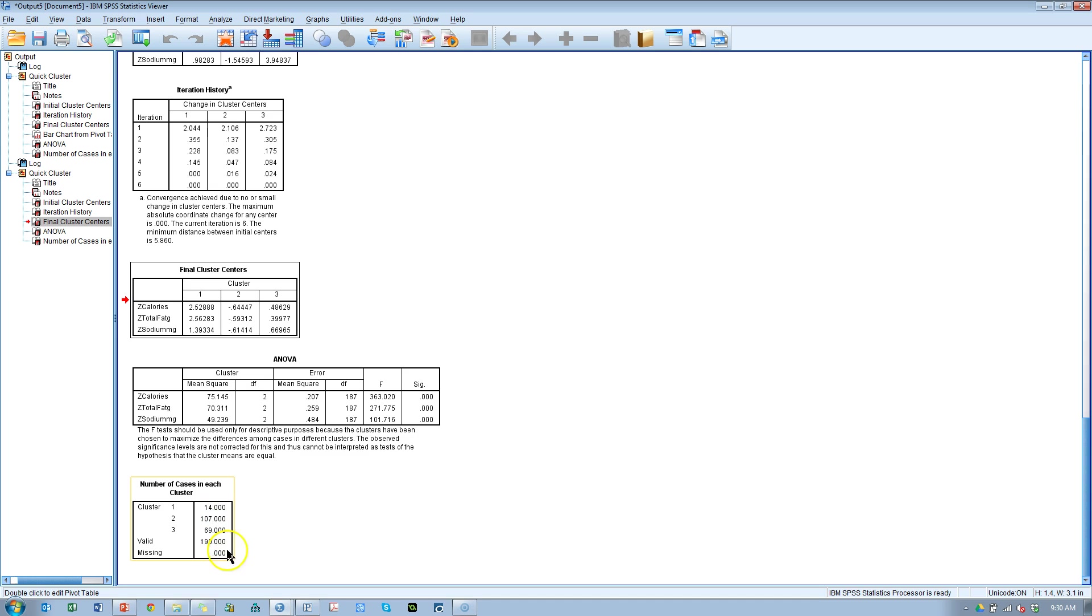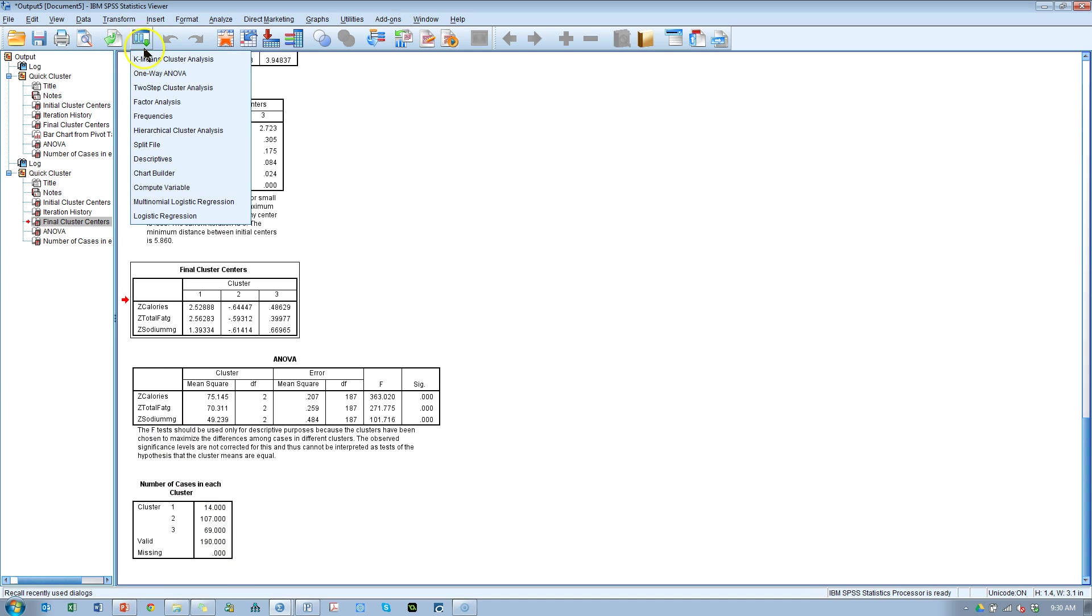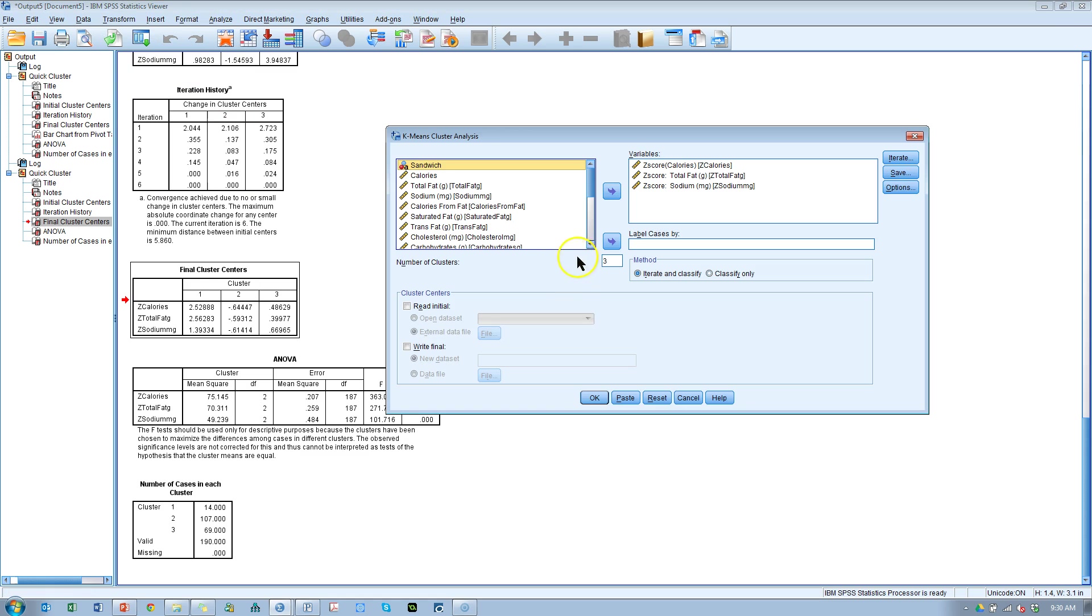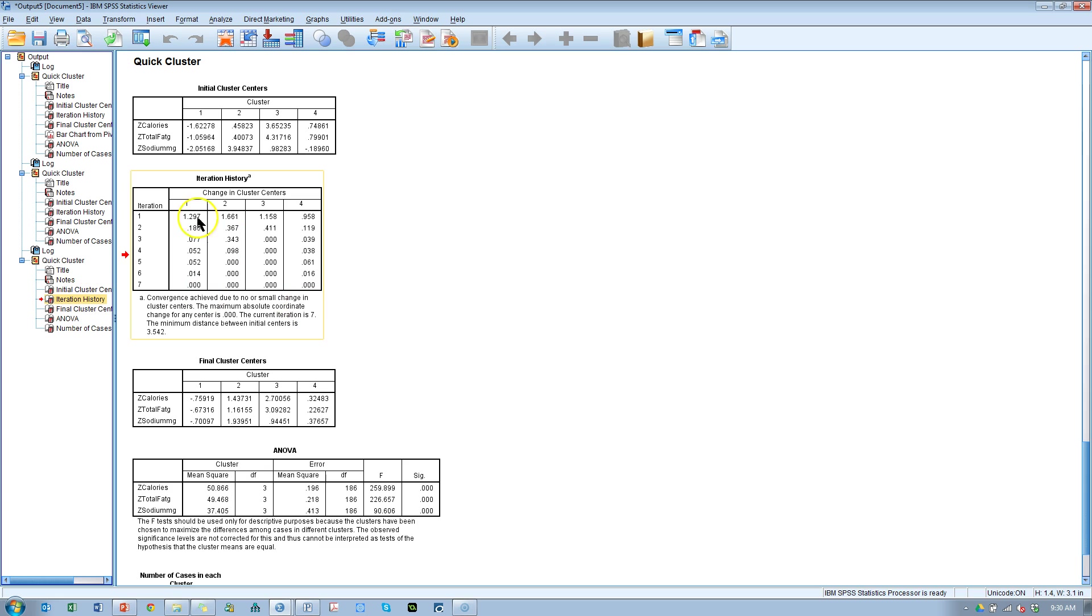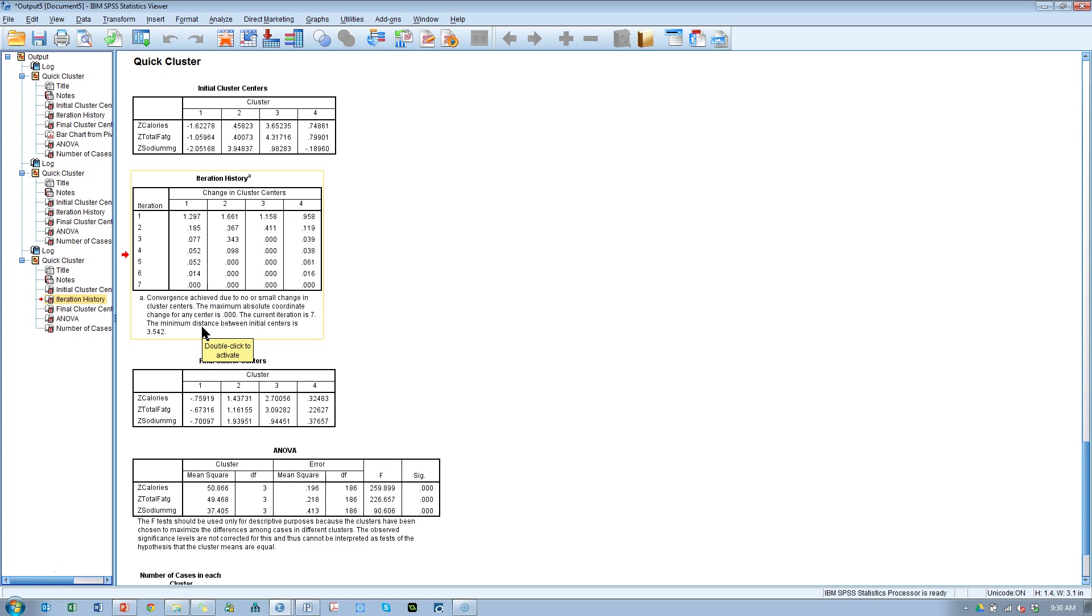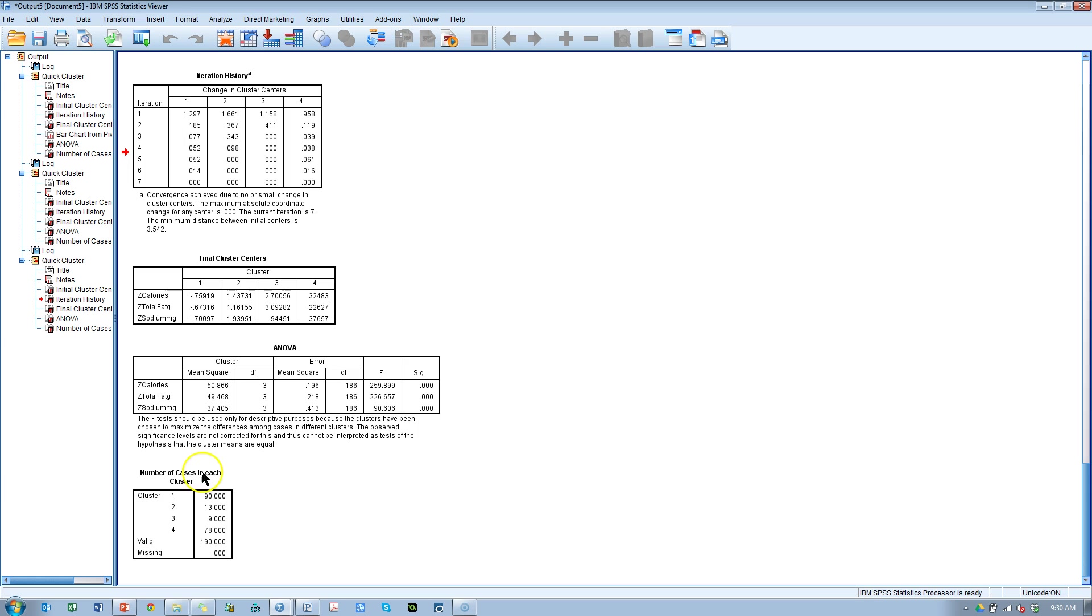Let's try twice more. Let's go to four, hit okay. Go to the convergence history, the iteration history. These did converge after seven, so took a little bit longer but there are more clusters so that's fine. Again the p-values are significant on the ANOVA table. We have two nicely sized clusters here, 90 and 78, and then two smaller clusters. Nine is a pretty small number but again this might just be an underrepresented cluster.